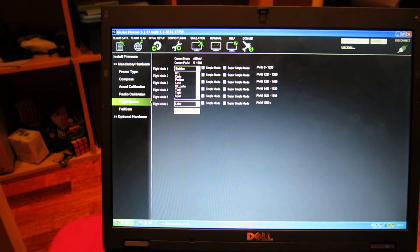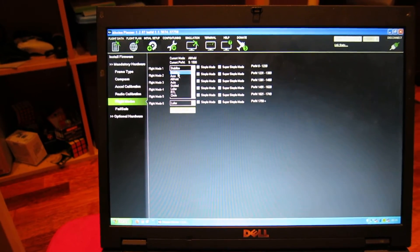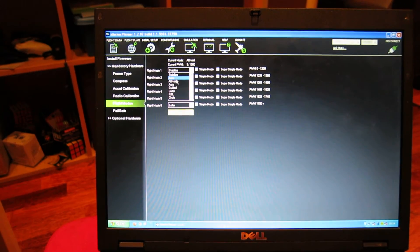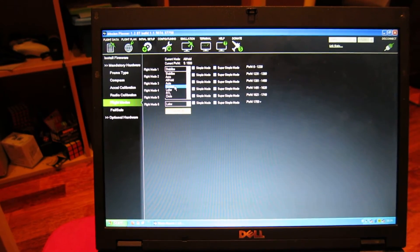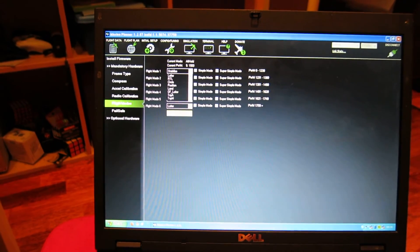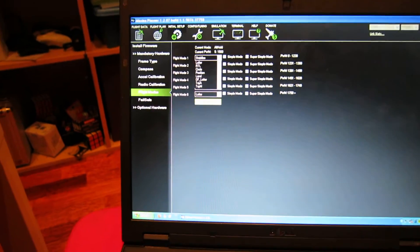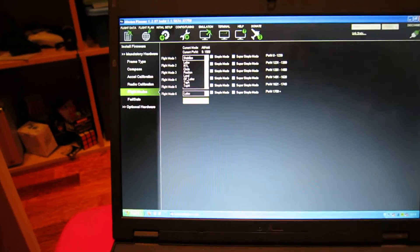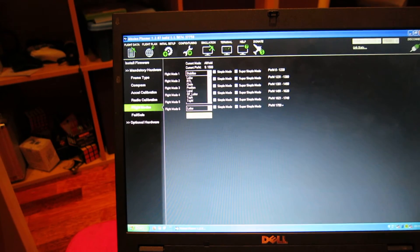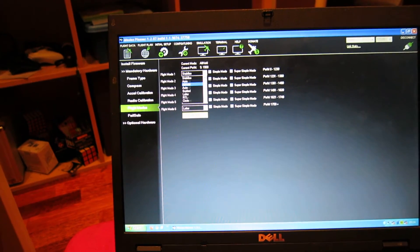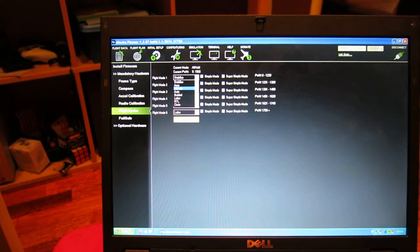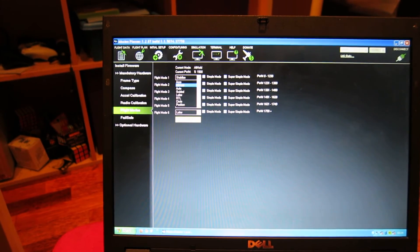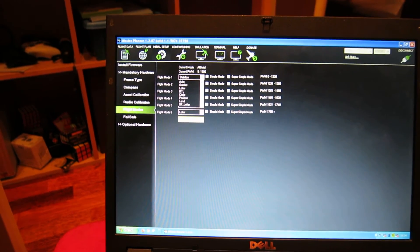Actually, it's more than six. You have stabilize, acro, altitude hold, auto, guided, loiter, return to launch, circle, position, and land. All these are very cool. I've only tried the three I showed you now.